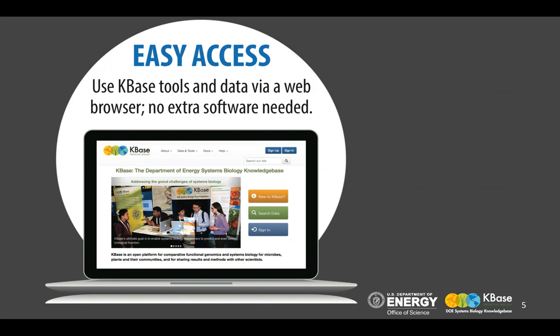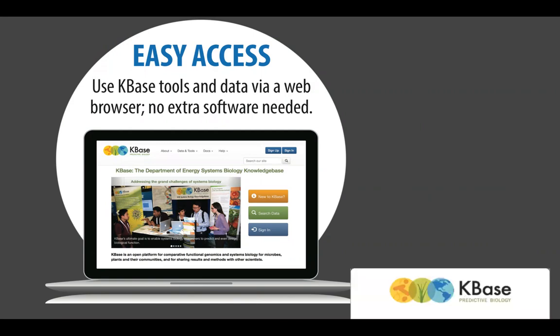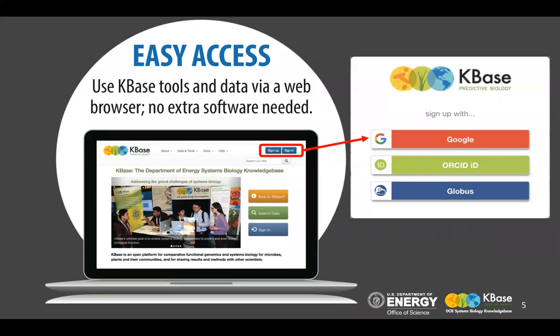KBase is really easy to use — you don't need any special software or any installation. It is accessible from a web browser. All you need to do is become a registered KBase user by opening a KBase account. You can sign up using either your Google account, your ORCID iD, or a Globus account.